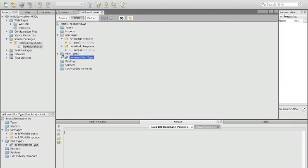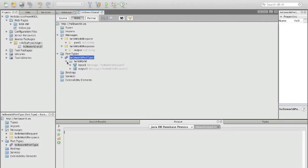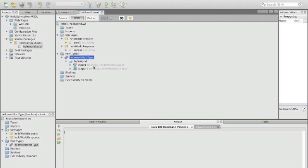We have our port types and we have one port type which has exactly one operation, the HelloWorld operation. We can see it's a request response operation because it has an outgoing message and an incoming message. The message for the incoming message is the HelloWorld request and the output is the HelloWorld response.